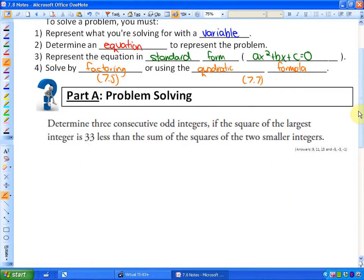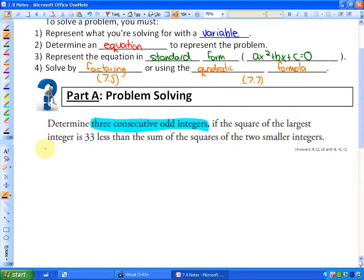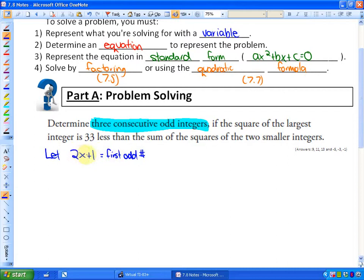We're going to solve one question. The question says: determine three consecutive odd integers if the square of the largest integer is 33 less than the sum of the squares of the two smaller integers. The first thing we need to do is represent three consecutive odd integers algebraically. We will let the first odd integer be 2x + 1. The reason is that 2 times anything plus 1 is always odd — 2(1)+1, 2(2)+1, 2(3)+1 are all odd.